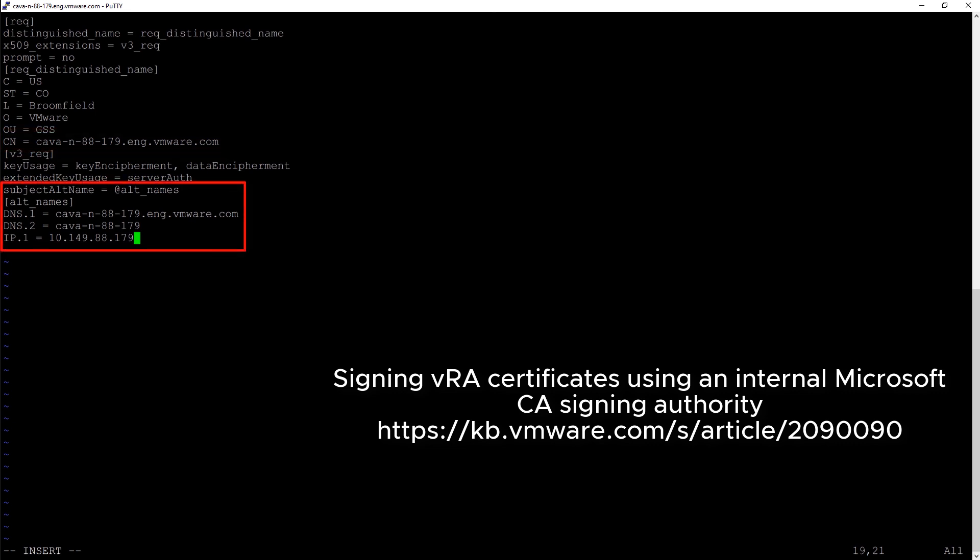And then you can see towards the bottom, we have a subject alternative name section. This is where we can populate that additional information. So I have DNS.1, which is our fully qualified domain name, DNS.2, which is our short name, and then IP.1, which is our IP address.